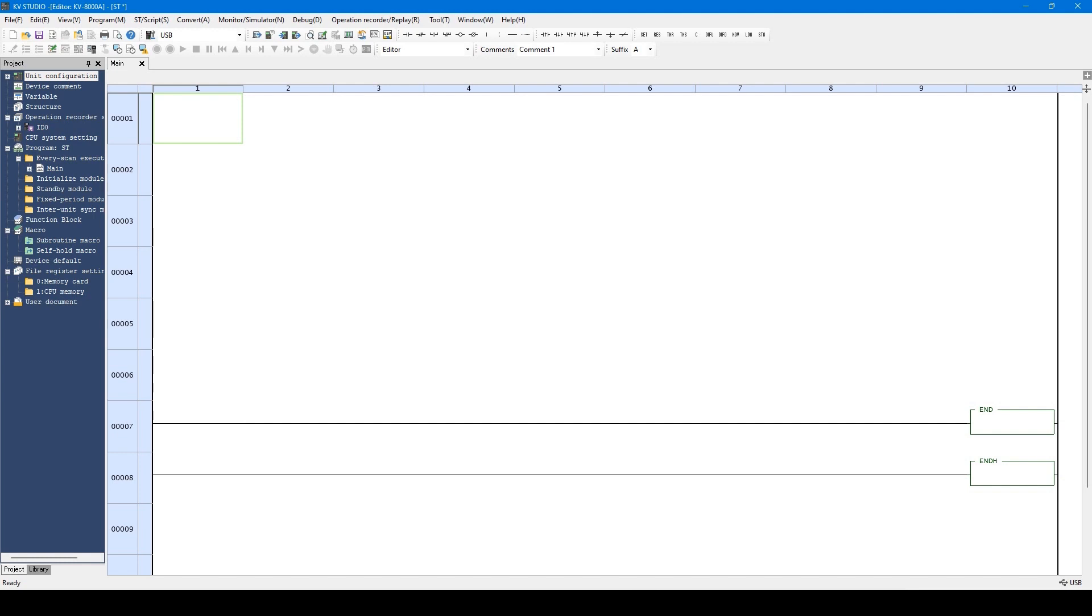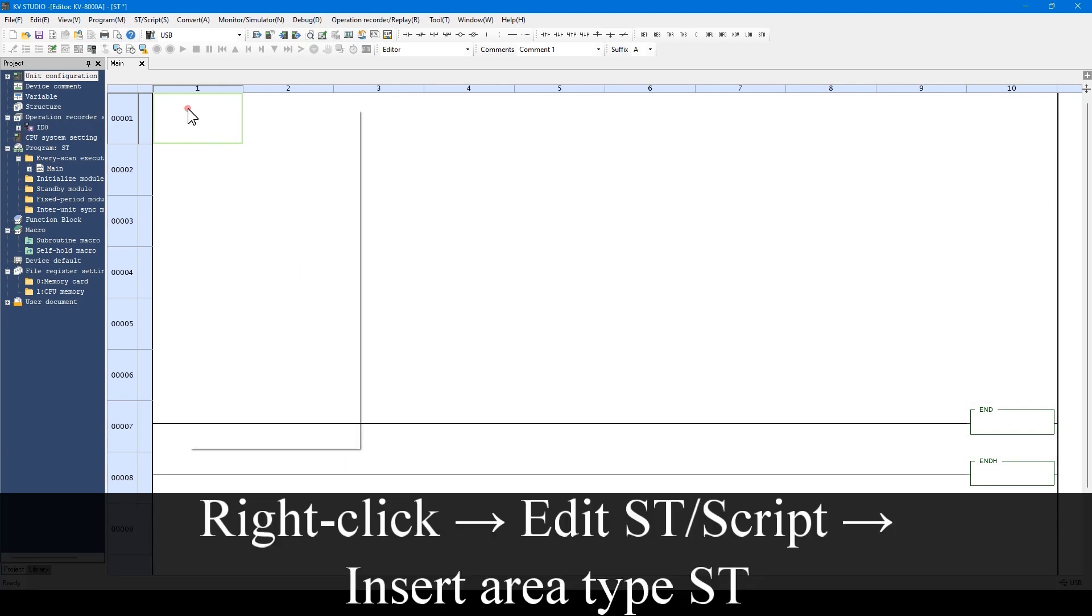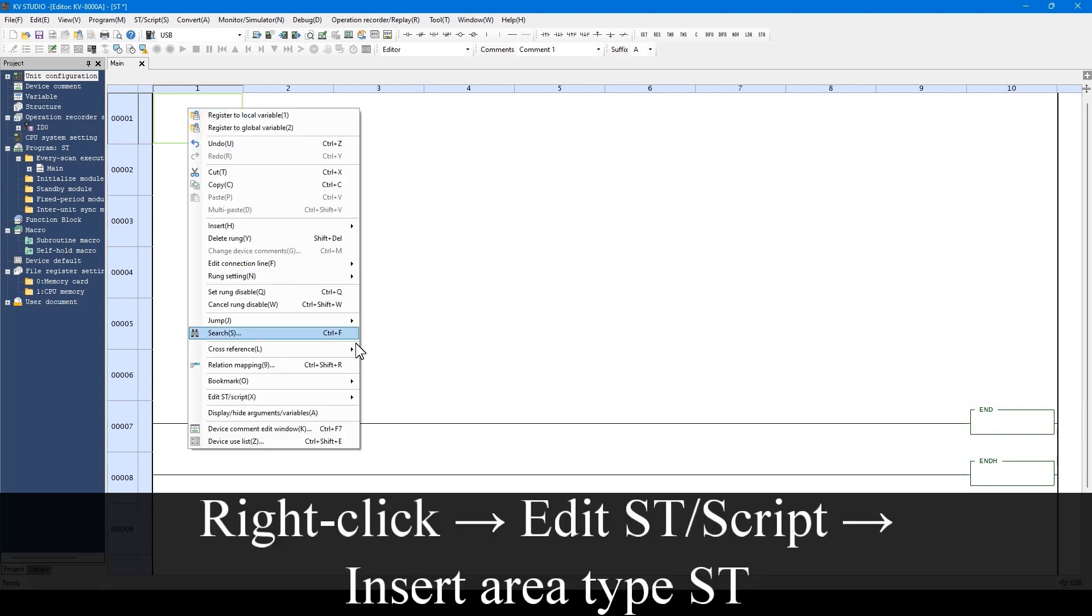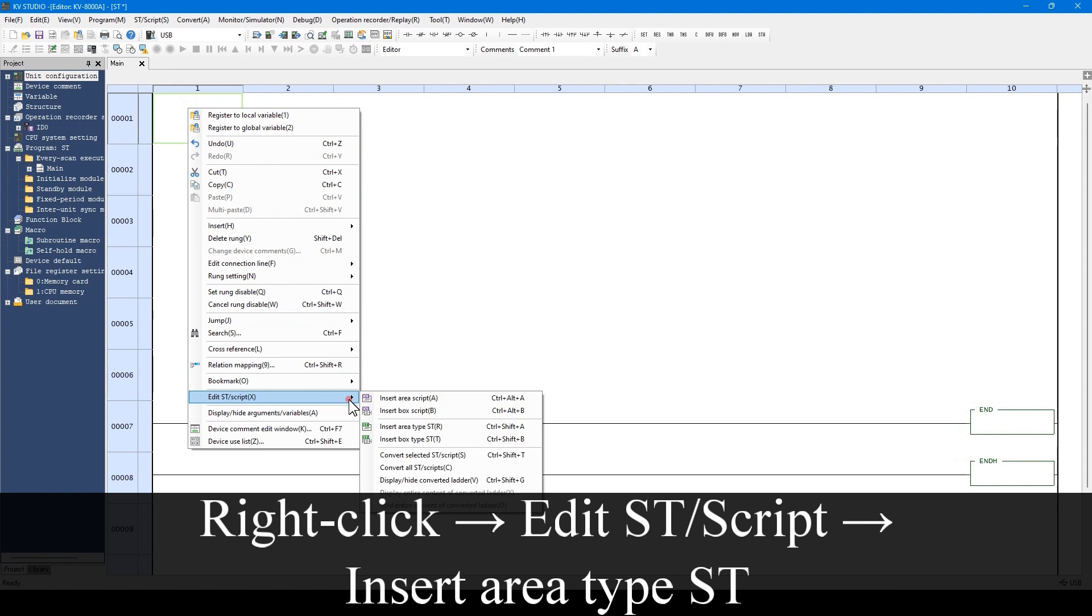I will introduce how to program using the ST language with KV Studio. When using the ST language, right-click the Ladder and insert the ST language from this menu, or by using the shortcut key shown here.